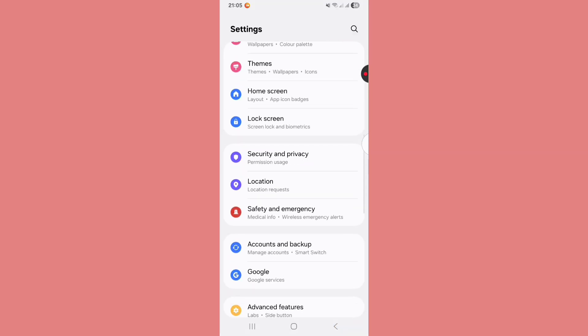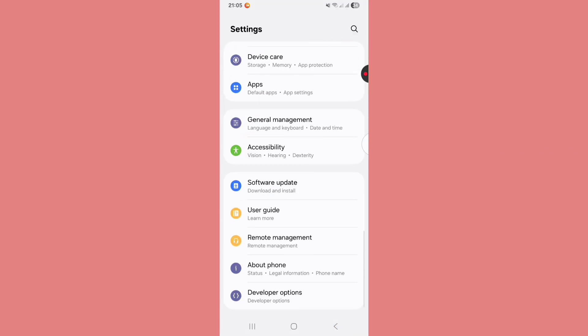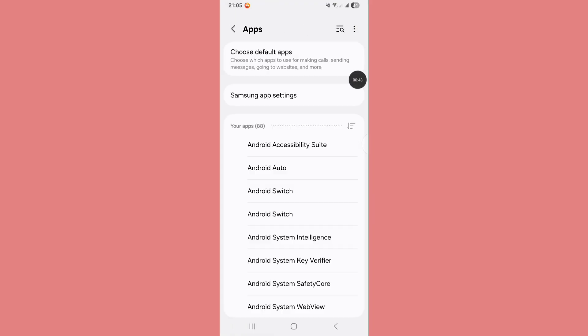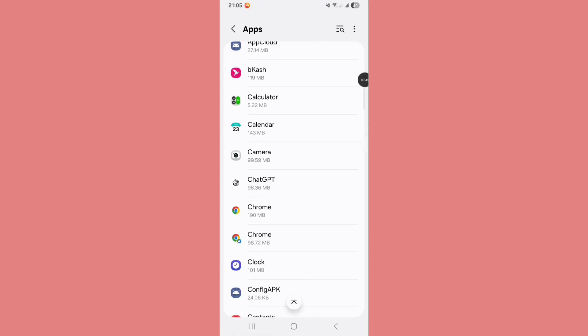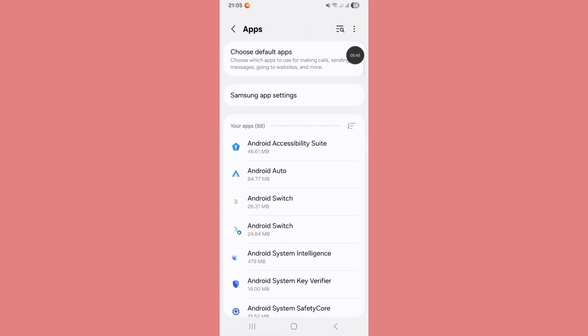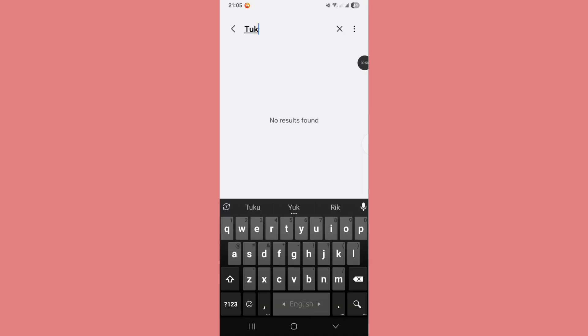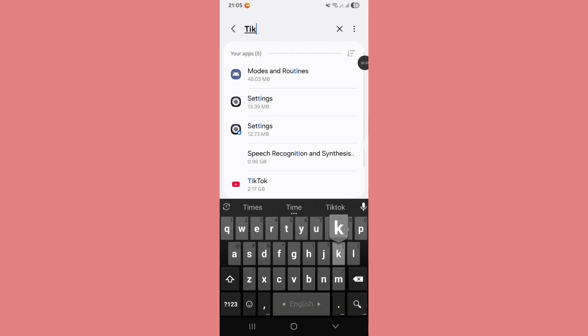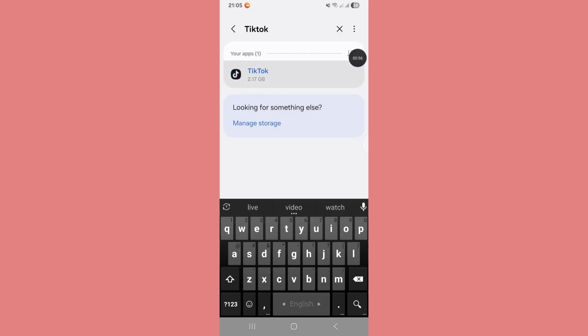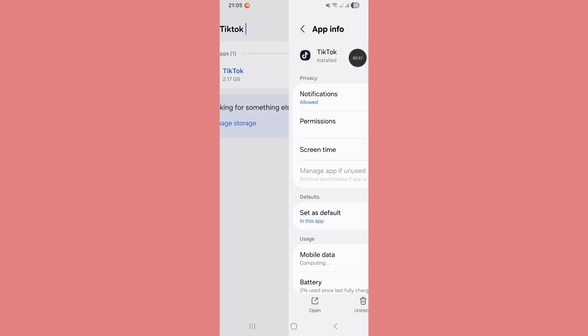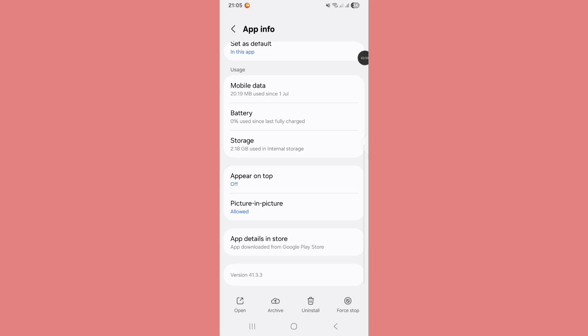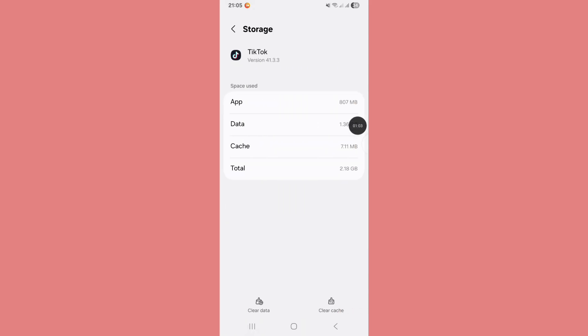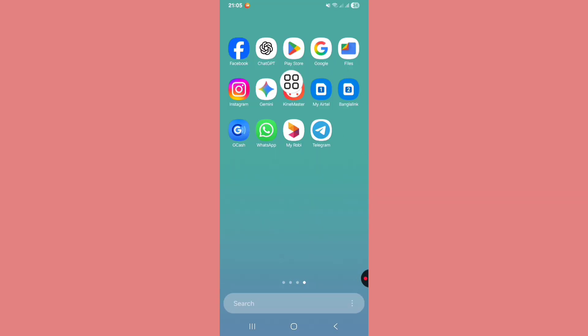Scroll down and tap on Apps. Now scroll down or search TikTok. Tap on TikTok app and scroll down. Tap on Storage, tap on Clear Data, and tap on Delete. Open the Play Store.